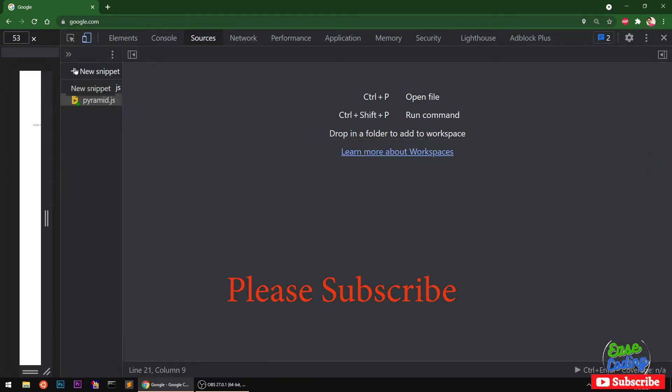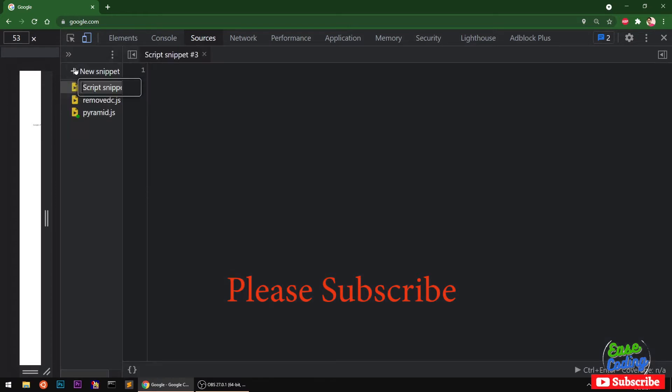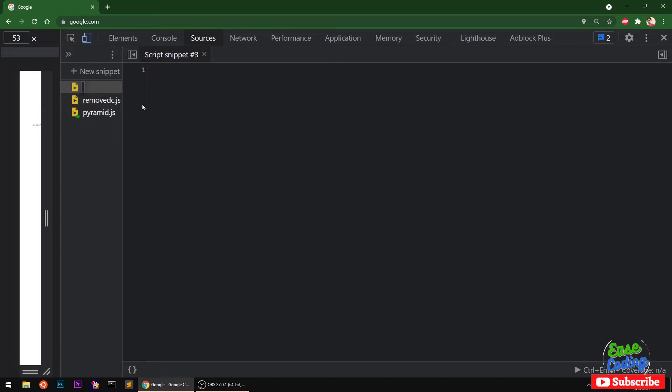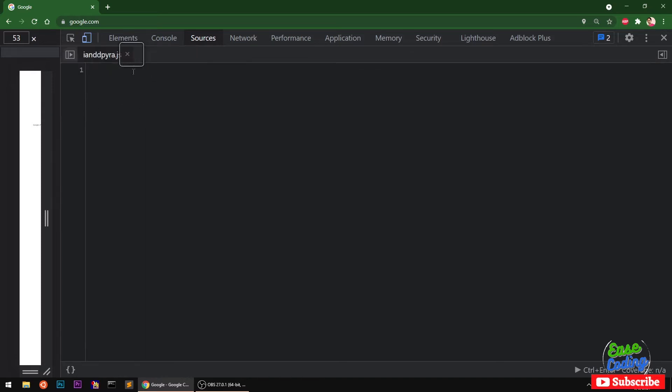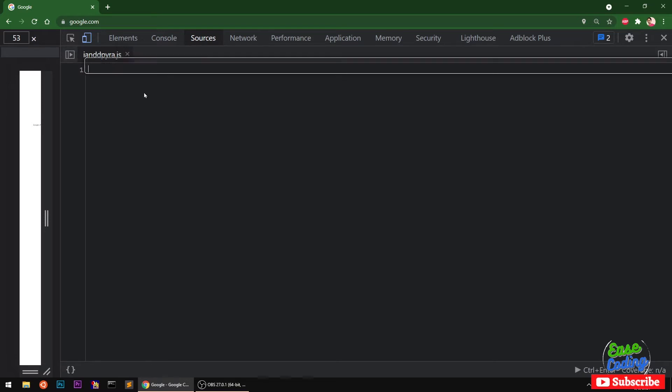Open your editor, create a file and name it. I'm going to call it 'iandpyramid.js' but it doesn't matter what you call it. So here we go.